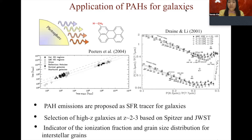The PAH ratios of different bands are constrained by the balance between the PAH ionization fraction and grain size distribution. Therefore, the combination of different PAH ratios can trace the physical parameters of the interstellar medium.